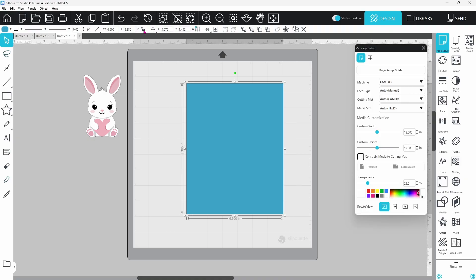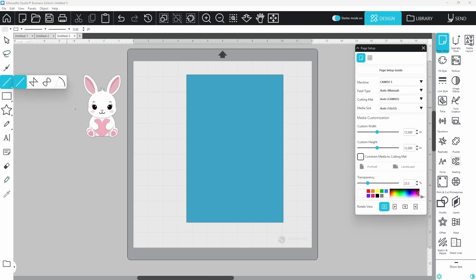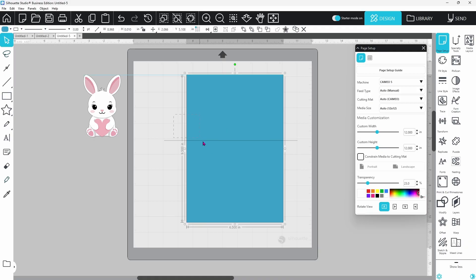I need to unlock my aspect ratio button, and I'm going to set the height to 9.5. We will need to draw a line to indicate the center of our card, but this is not going to be cut.